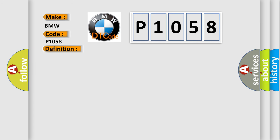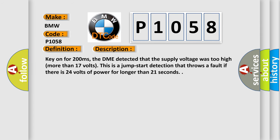And now this is a short description of this DTC code. Key on for 200 milliseconds, the DME detected that the supply voltage was too high (more than 17 volts). This is a jump start detection that throws a fault if there is 24 volts of power for longer than 21 seconds.